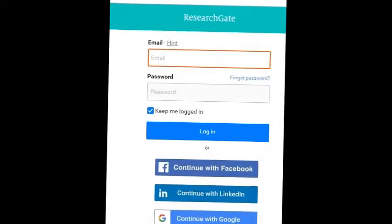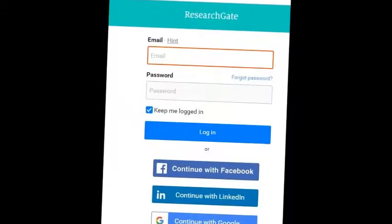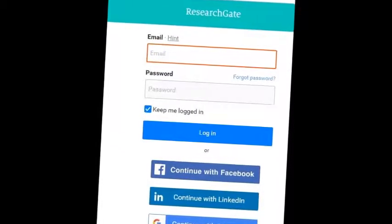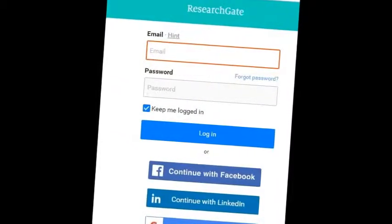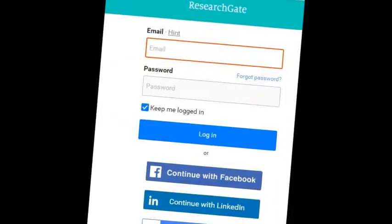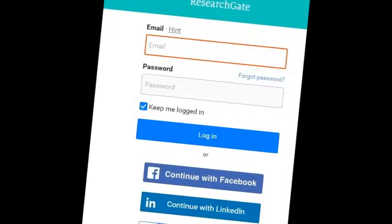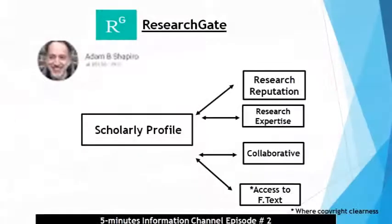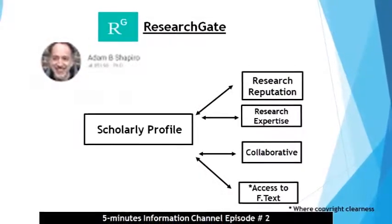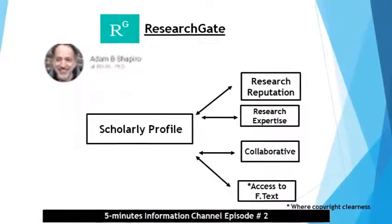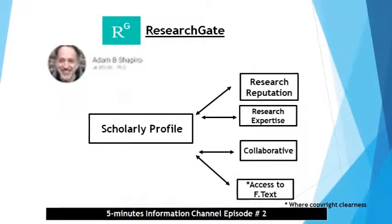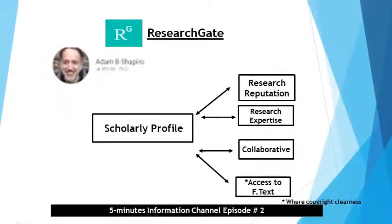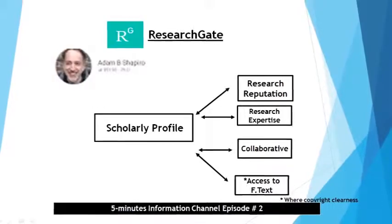A very interesting question is how a student, new researcher, scholar, or scientist can join ResearchGate. The answer is simple — you can create your own account through Gmail, Facebook, or LinkedIn, and connect with researchers, scientists, scholars, and faculty members of higher education and research institutions. Become part of the ResearchGate family. Thank you very much. That's the end of the second episode; we will be back with the third episode with new and interesting topics.